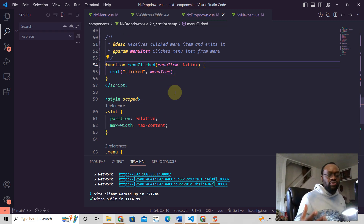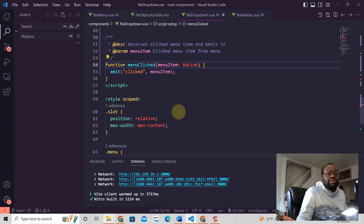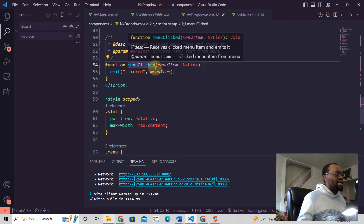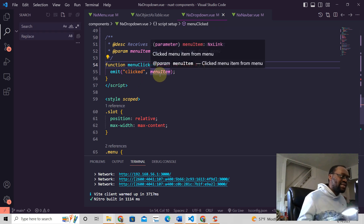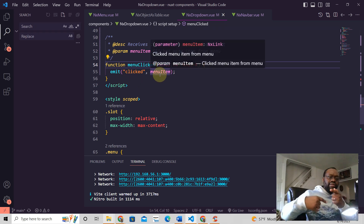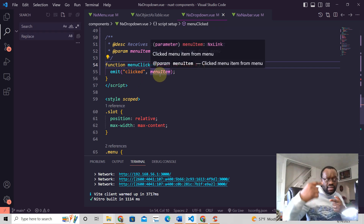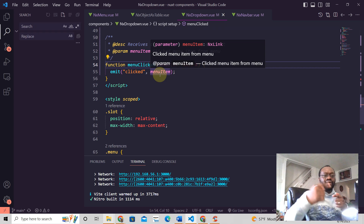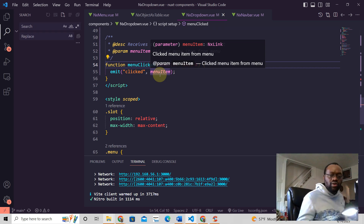With TypeScript, you always want to make sure that you are typing every single thing. And that's really it. Also, this function actually emits the same event, so you can keep on emitting events up the component tree. And that's all there is to it.